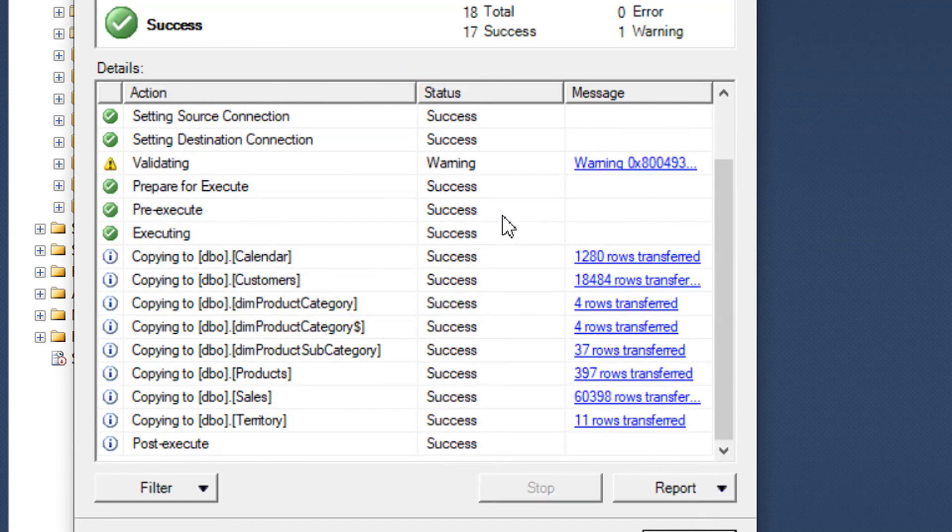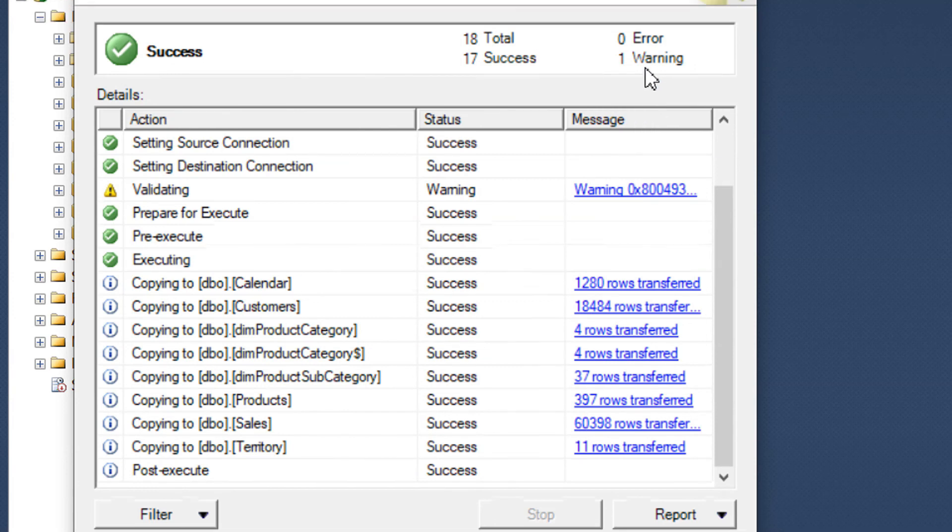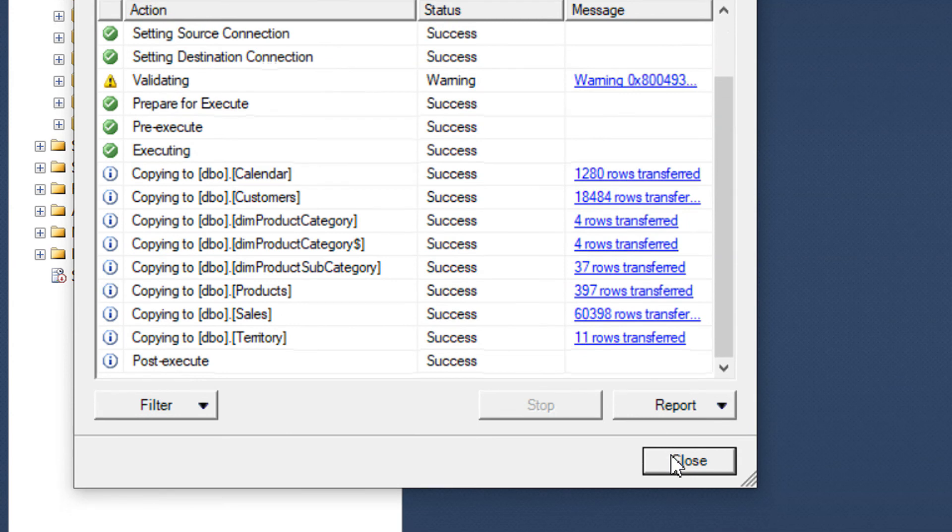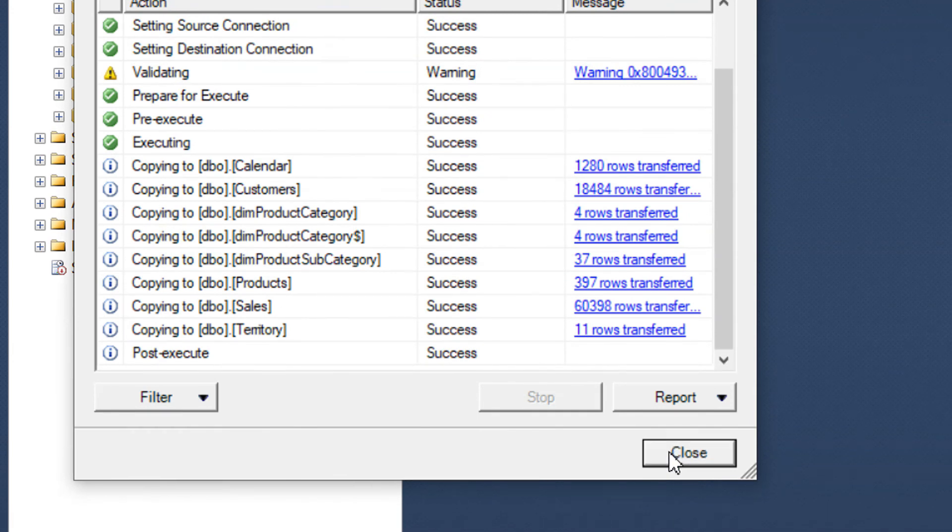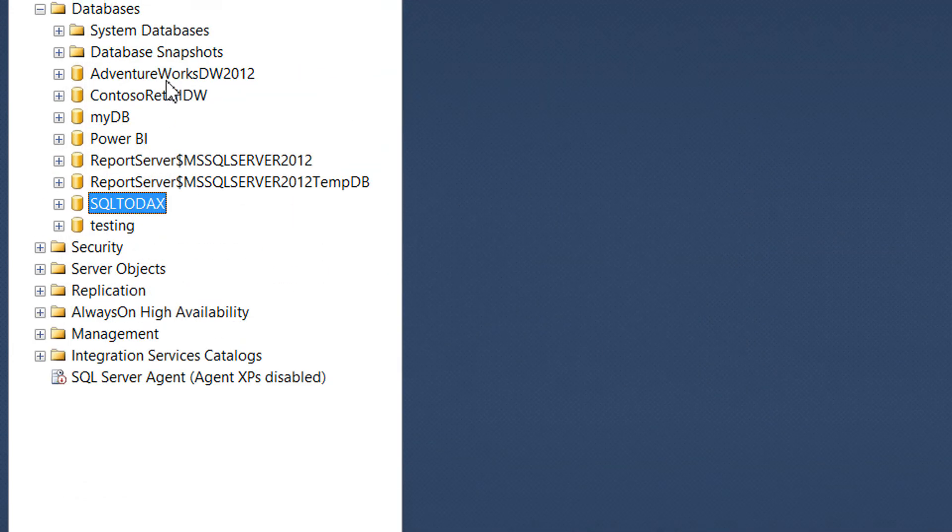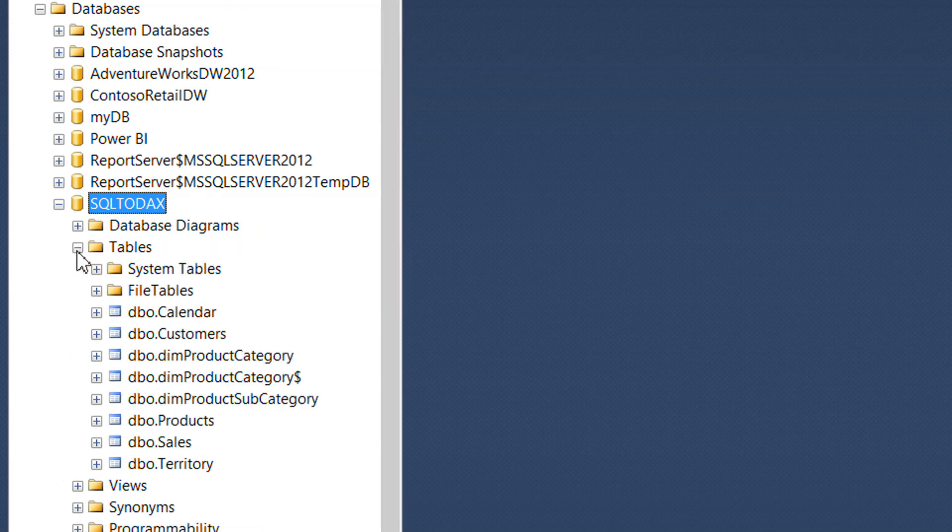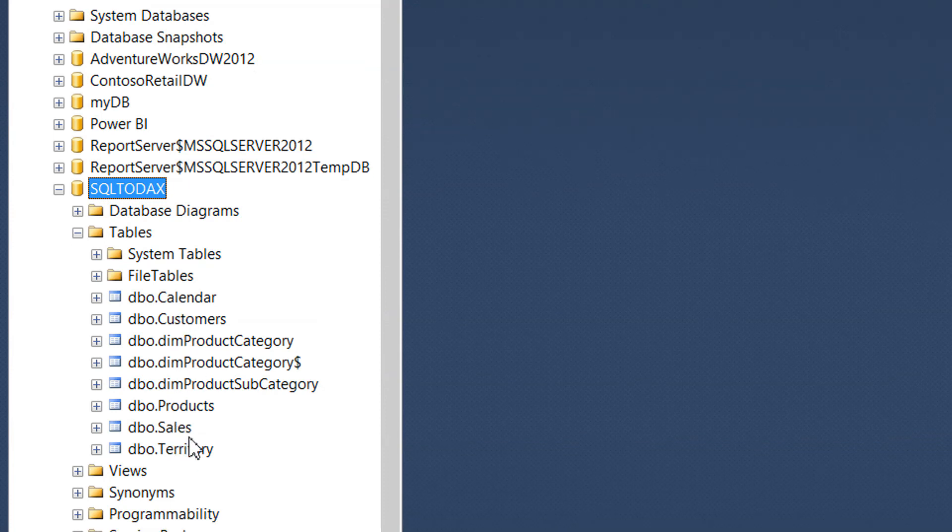We have 17 success and one warning—that doesn't matter, just hit Close. Expand SQL to Ducks, go to Tables, and here you can see we have all the Calendar, Customer, Category, Products, and the Dim tables.